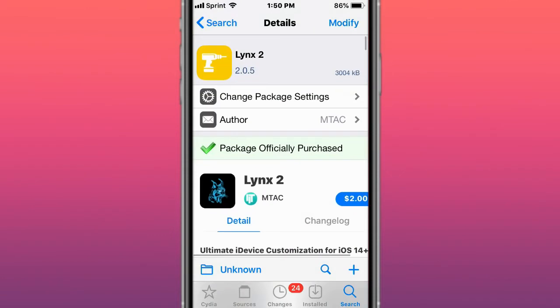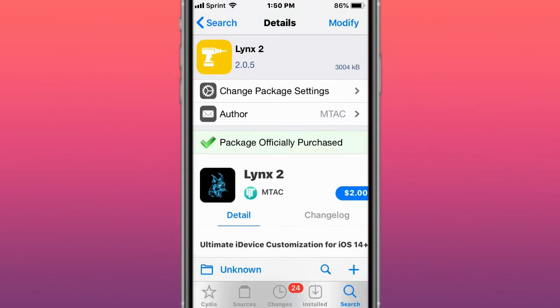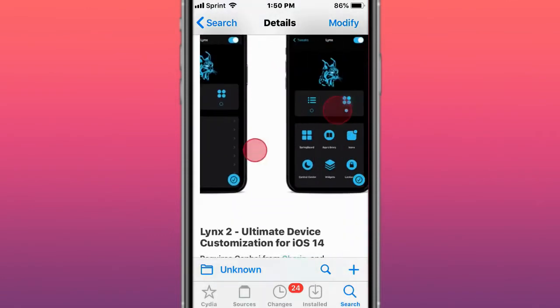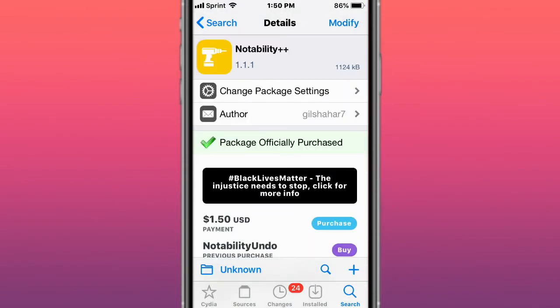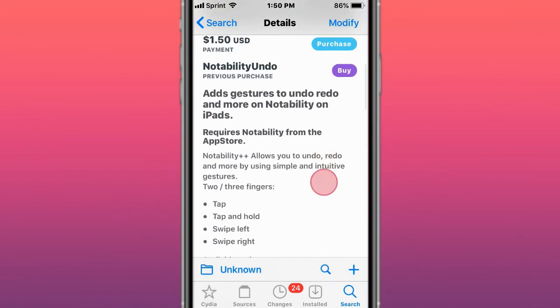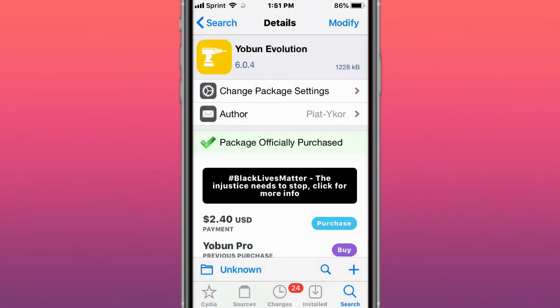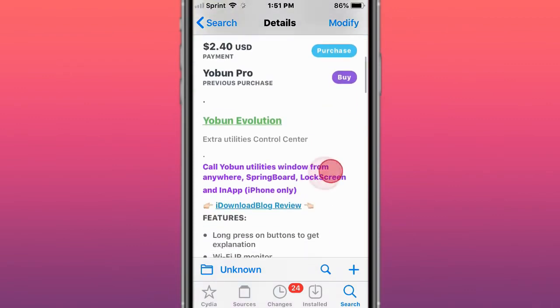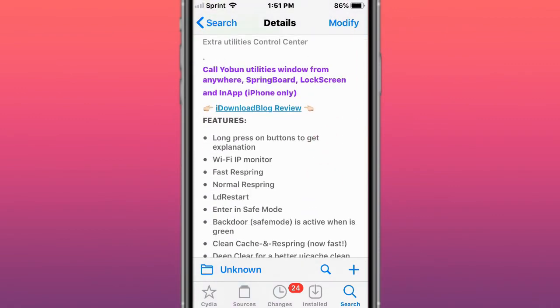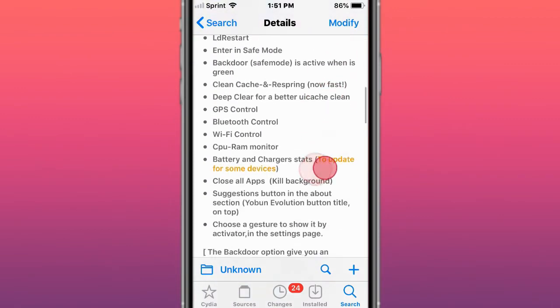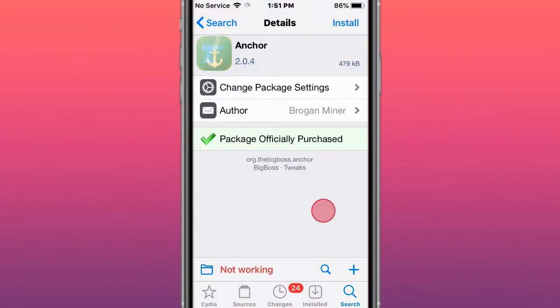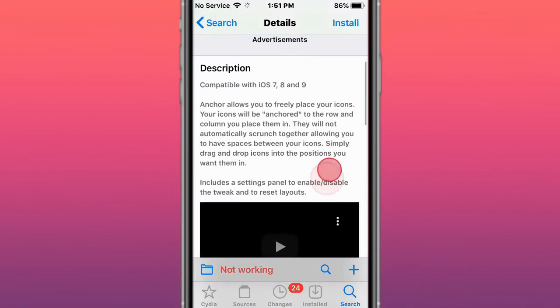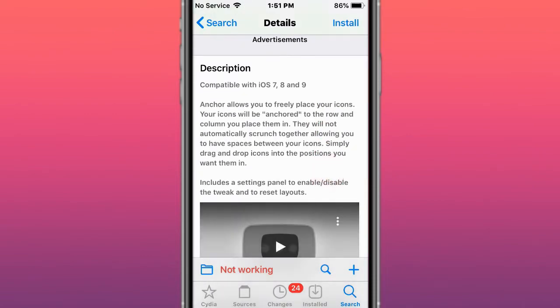This is called Notability Plus Plus, which adds gestures to undo, redo, and more on Notability. This is called YourBond Evolution, which adds utilities in the control center and supports iOS 13 to 14. This is called Anchor, and it allows you to freely place your icons wherever you want.